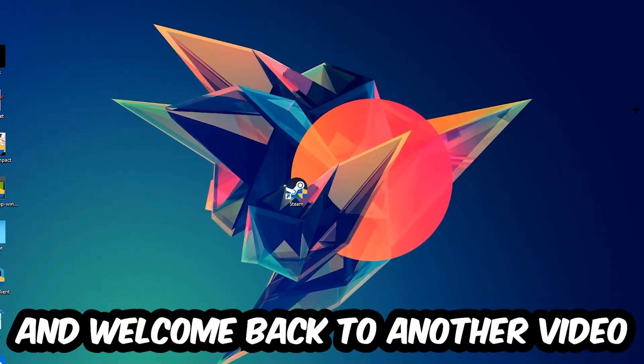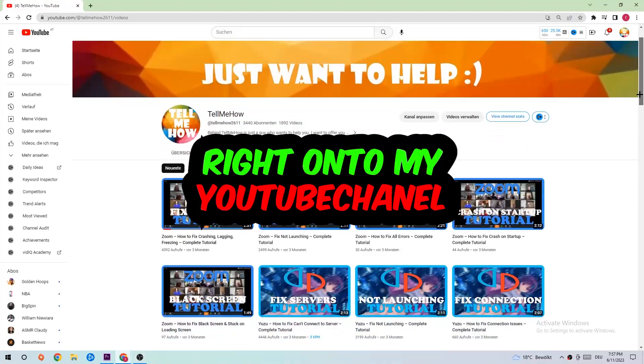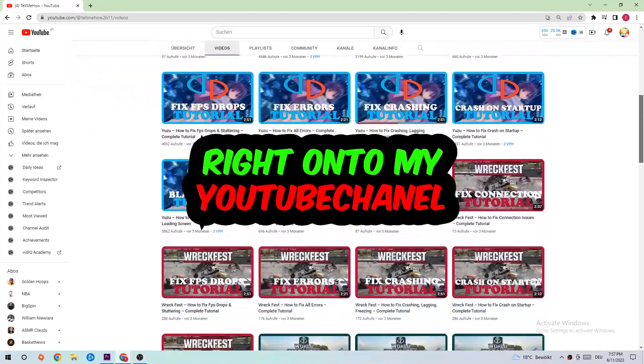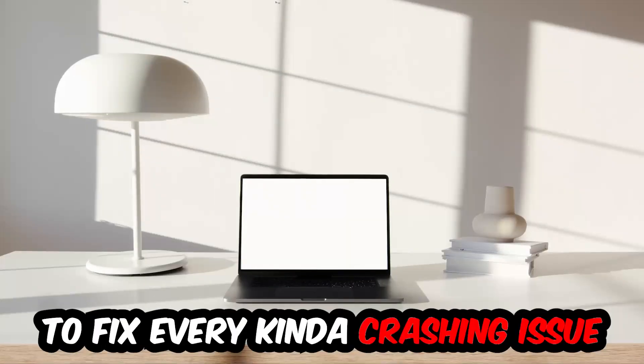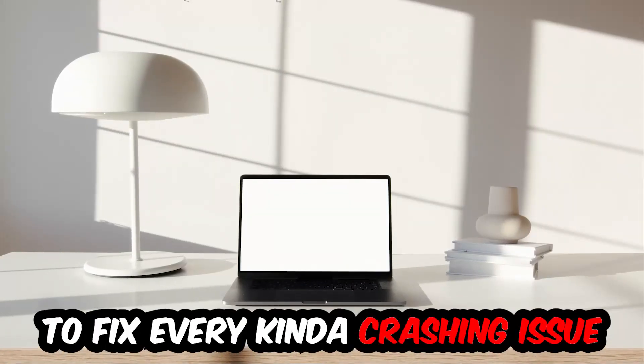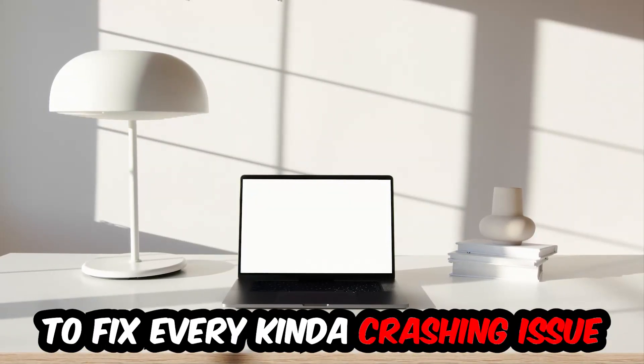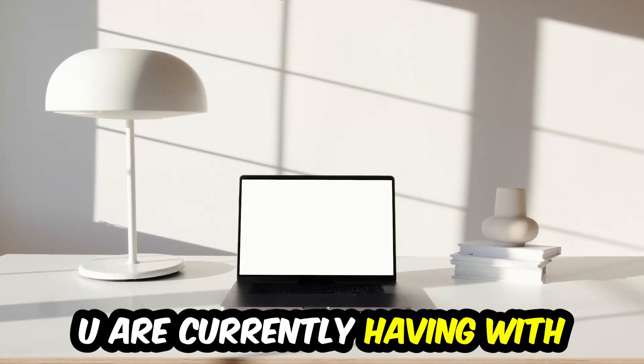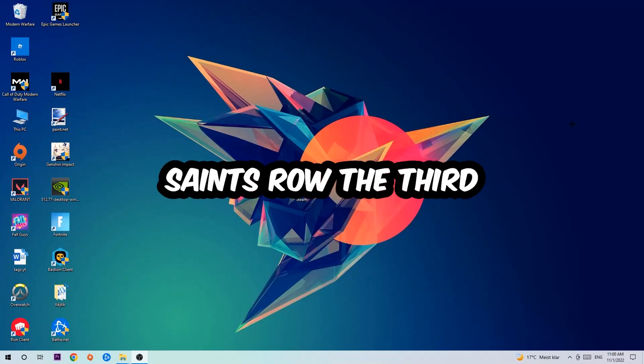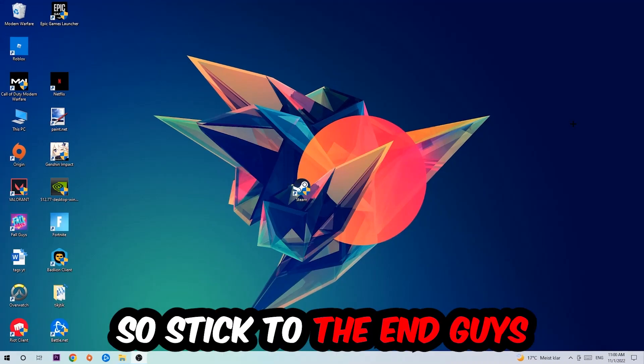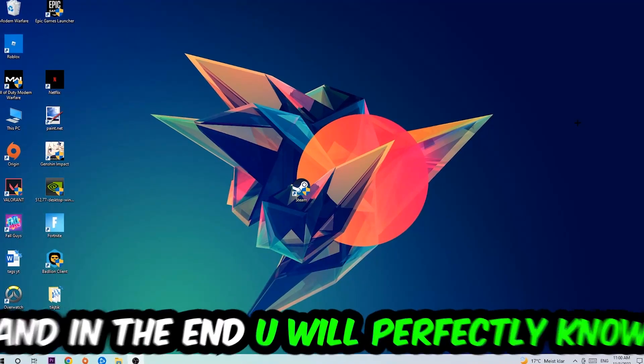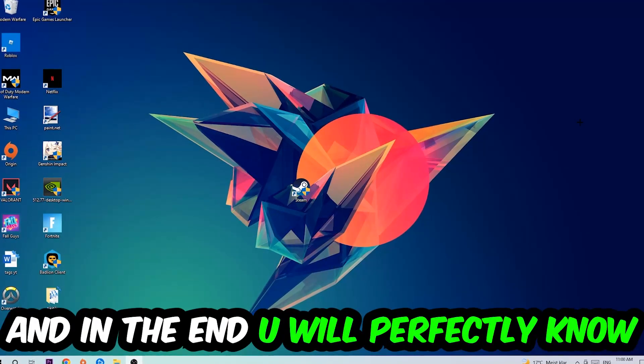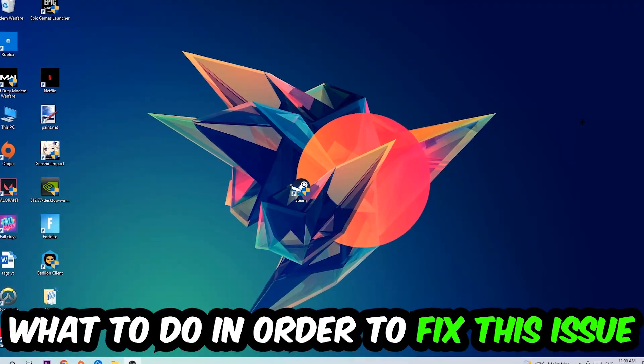What's up guys and welcome back to another video on my YouTube channel. Today I'm going to tell you how to fix every kind of crashing, lagging, or freezing issue you're currently having with Sensor the Third. So stick to the end, guys. This will be a step-by-step tutorial.